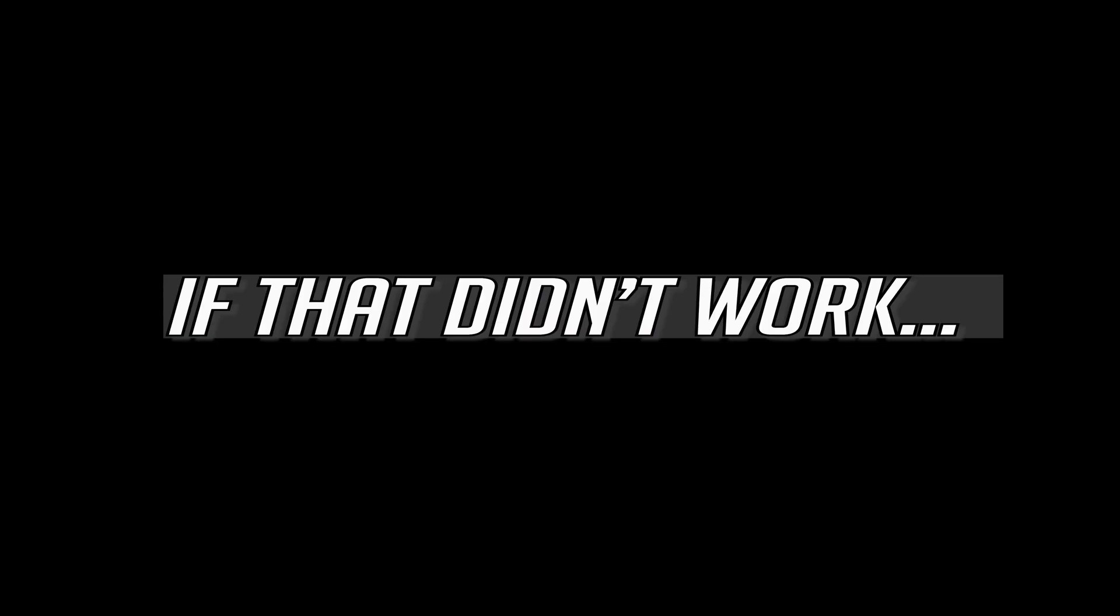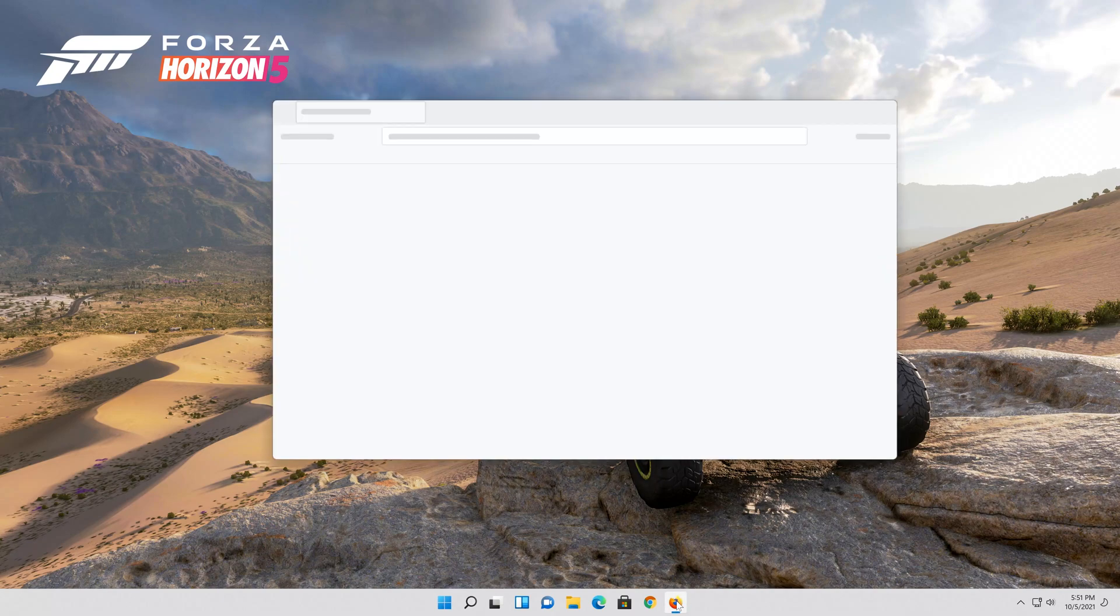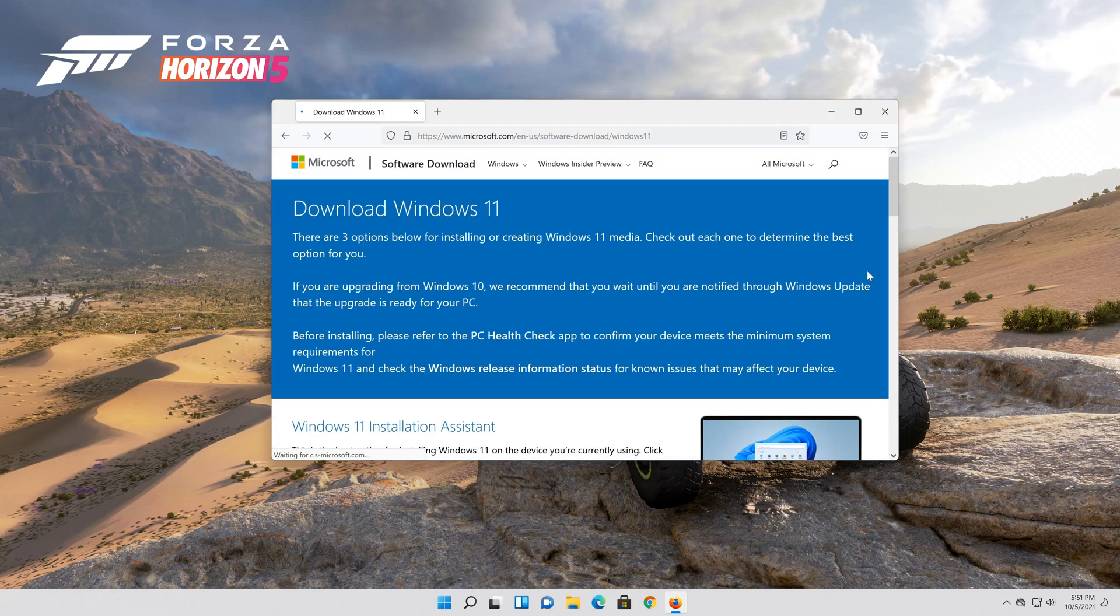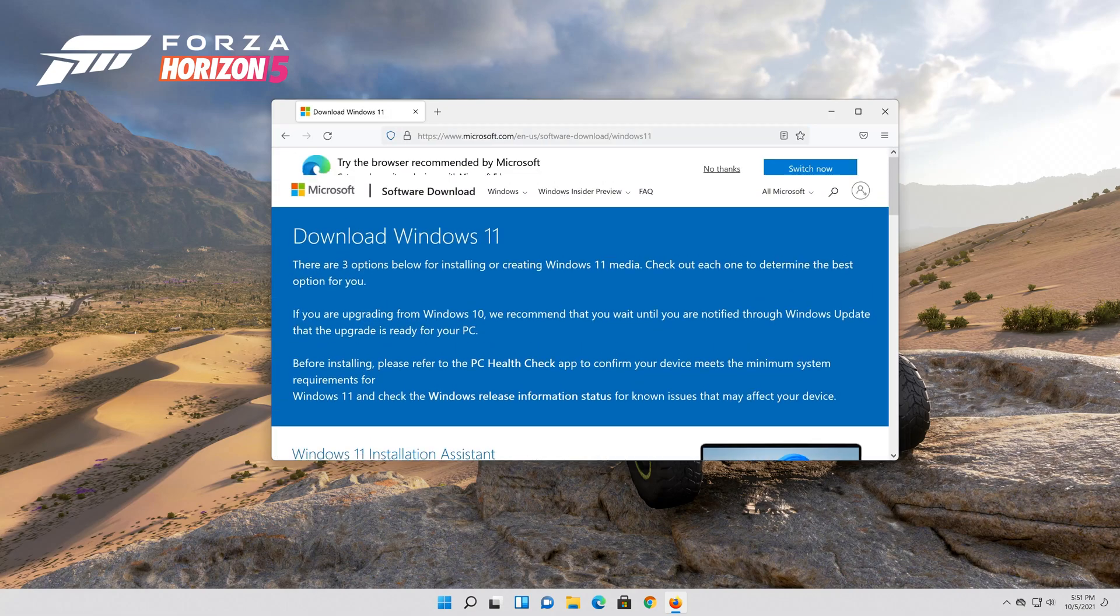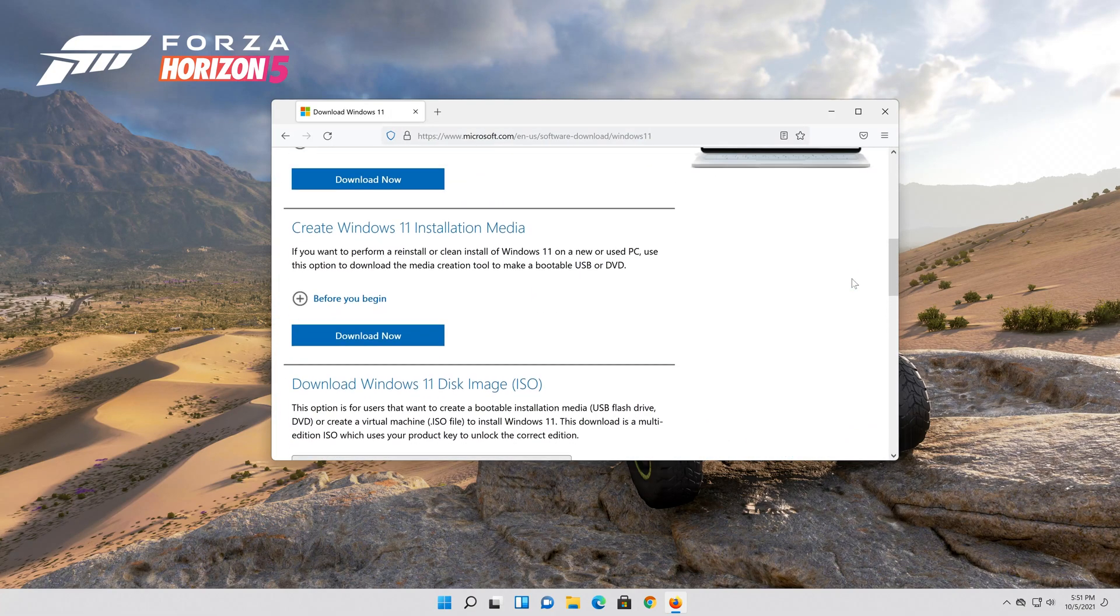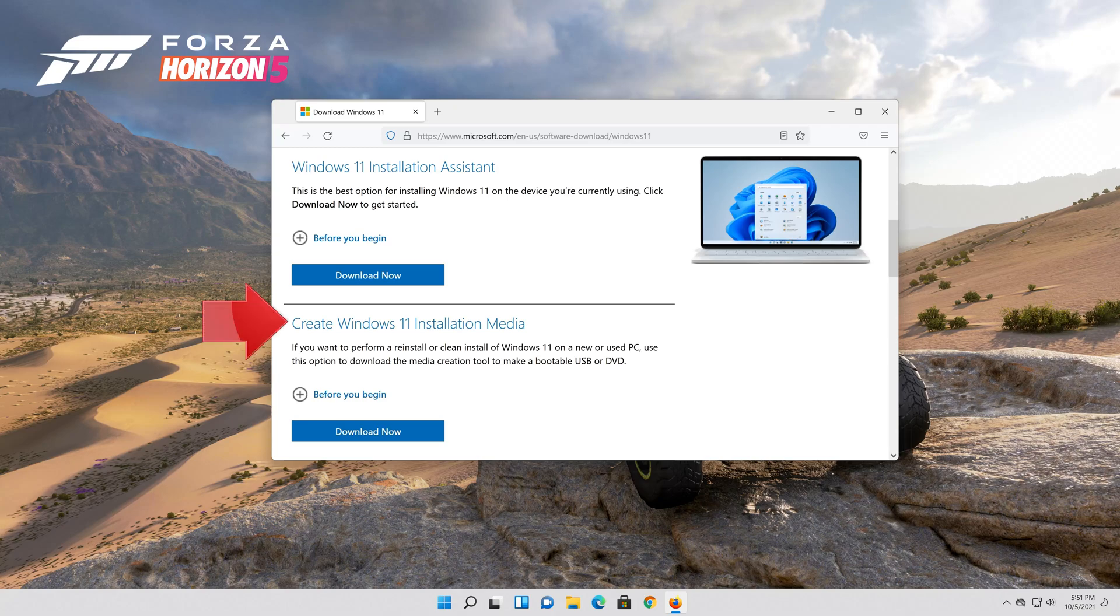If that didn't work, first open the link that you'll find in the description of this video. Go to create windows 11 installation media and press download now.